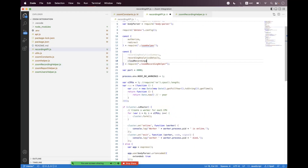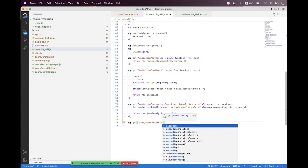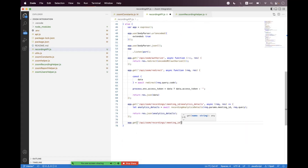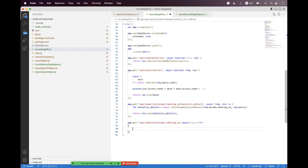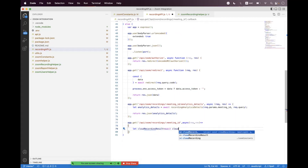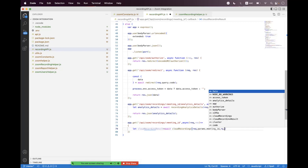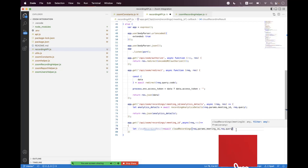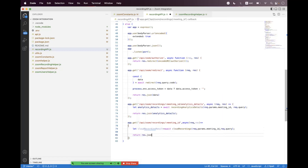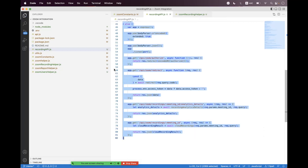Inside the recording API file, we import the 'cloudRecordings' helper. At the bottom we create an endpoint: 'app.get('/api/zoom/recordings/:meetingId')'. We bind the request handler with 'request, response', call 'await cloudRecordings', pass 'request.params.meetingId' and 'request.query', then return 'response.json(cloudRecordingsResult)'.